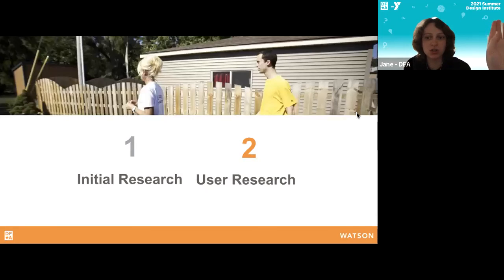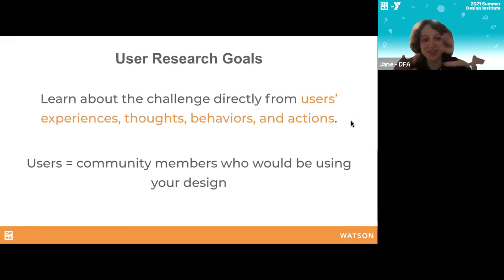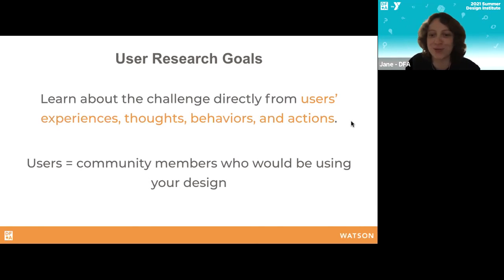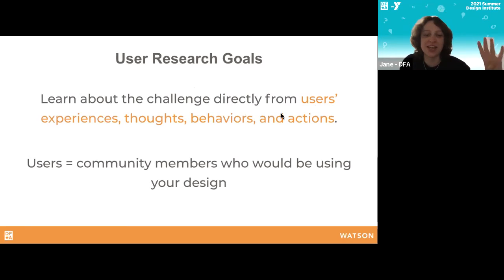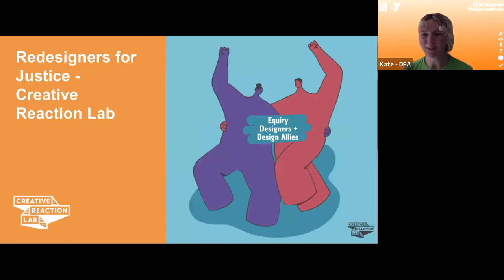We'll be doing this initial research by finding at least one source in each of these categories and sharing notes and takeaways in Mural — just a sneak peek at what's ahead this week. Now moving on to user research — this is where we learn about the challenge directly from our users. 'Users' here refers to community members who would be using your design: YMCA staff, other community members, and you yourselves, because we're talking about how the YMCA can help support young leaders working in these challenge areas — and you are young leaders in this challenge area.